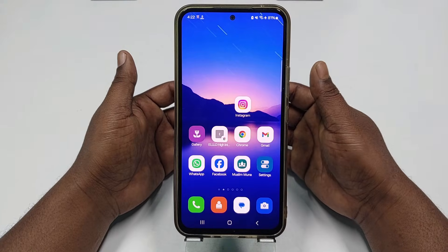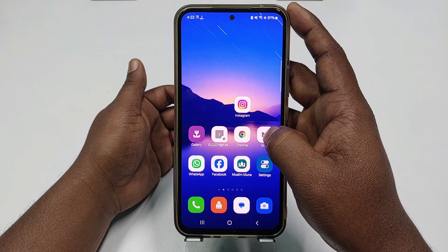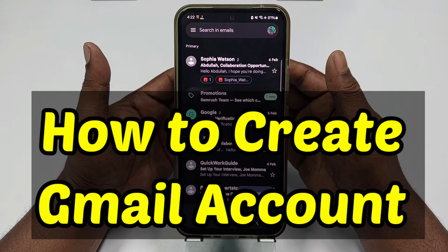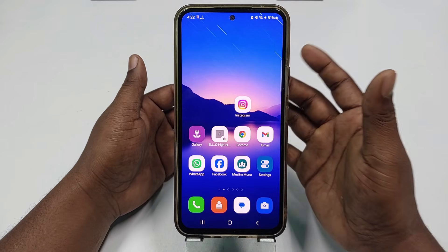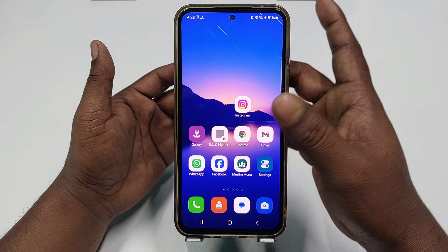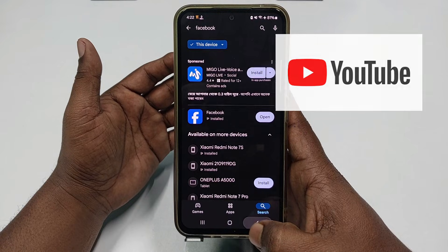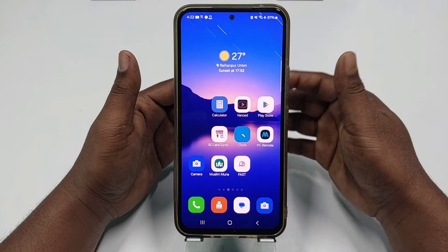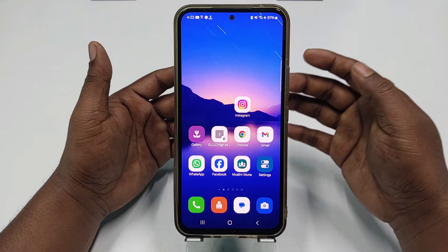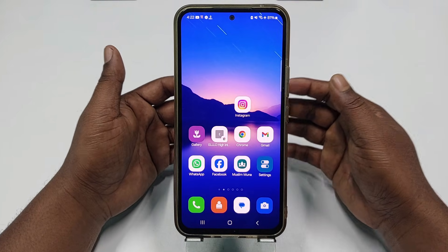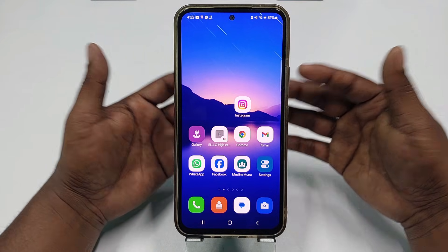Hi dear friends, welcome back to my channel. Today in this video I'm going to show you how to create a Gmail account using your mobile phone. A Gmail account is really very important for us because through it we can use the Play Store, we can use the YouTube application, and we can send emails to our other friends. So Gmail account is really very important for us.